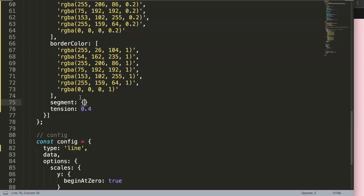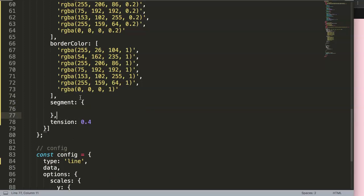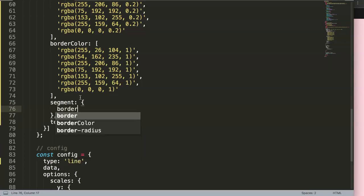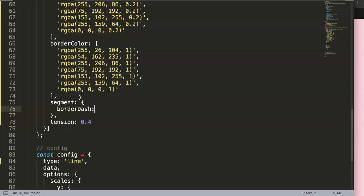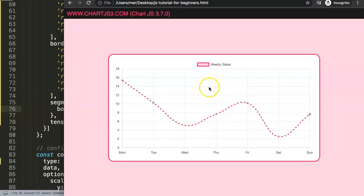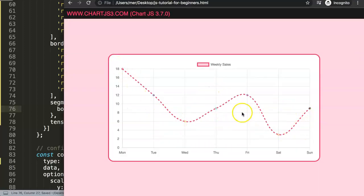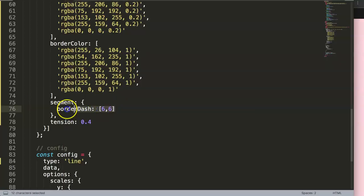Inside the segment object, I'm going to add borderDash, which allows us to control the dashes or dotted line. If you set a default of [6, 6] and save and refresh, you can see we now have a simple dotted line. Of course, we don't want it fully dotted from beginning to end, so we need to refine this.